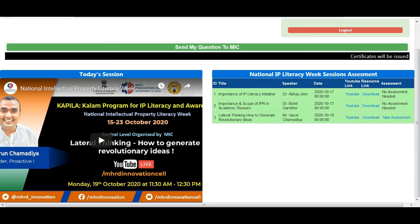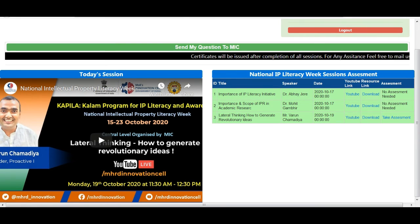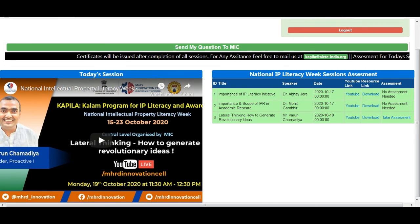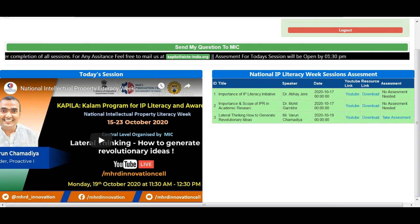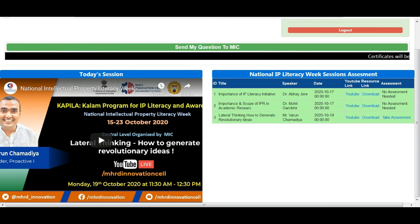From the 19th to the 23rd, you have to continue attending sessions from about 11:30 a.m. to 12:30 p.m. You can also give assessments here, which you will solve, and those assessments will be completed at the end. You will be able to receive your certification on the 23rd of October.